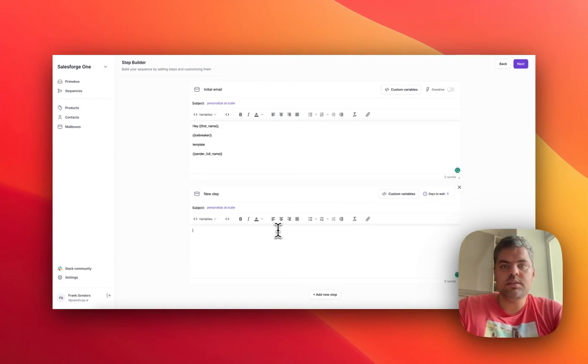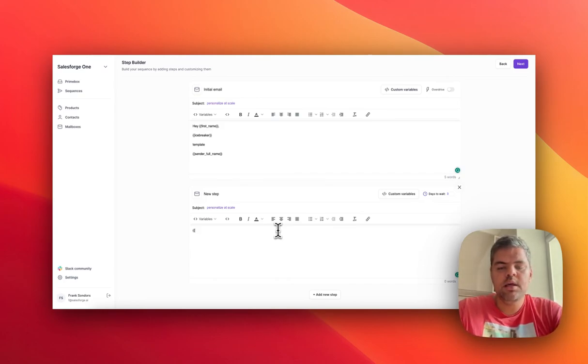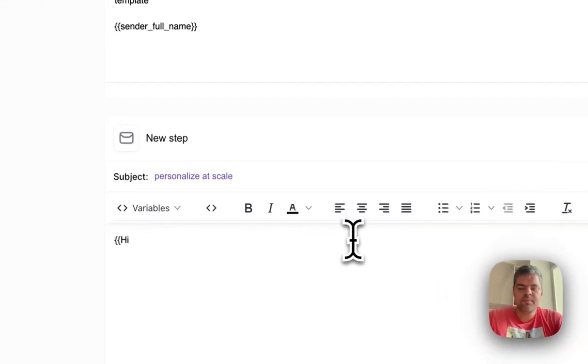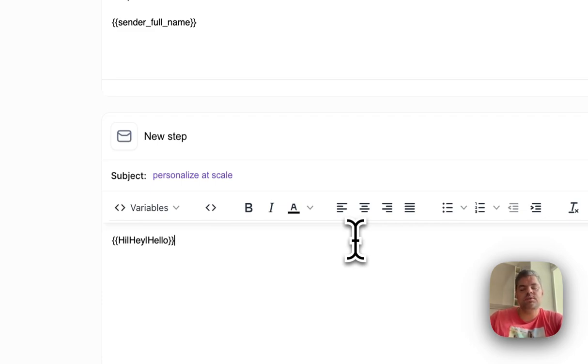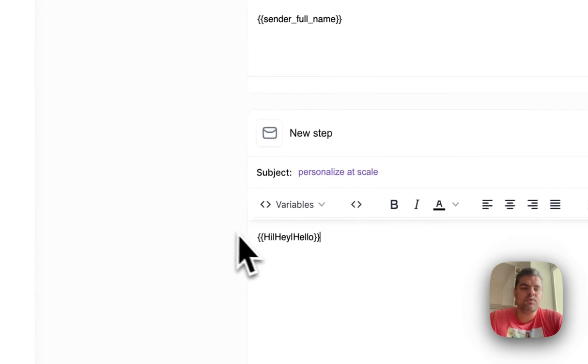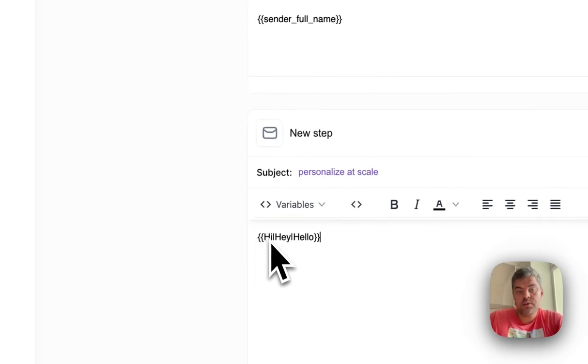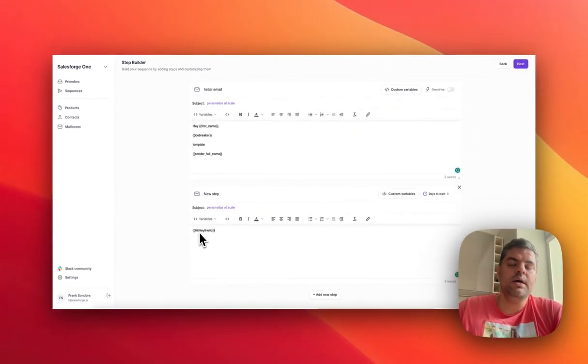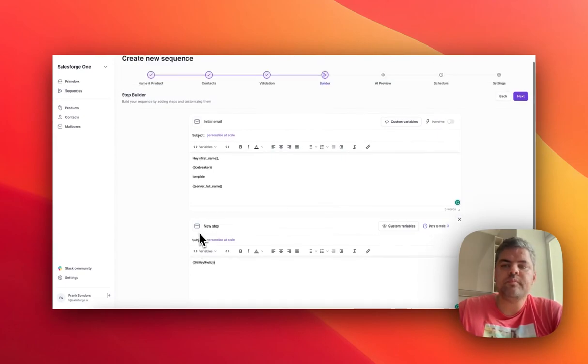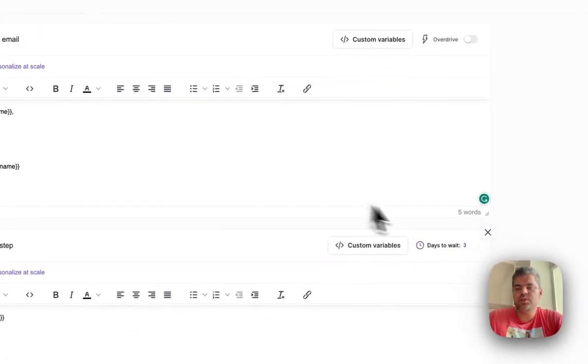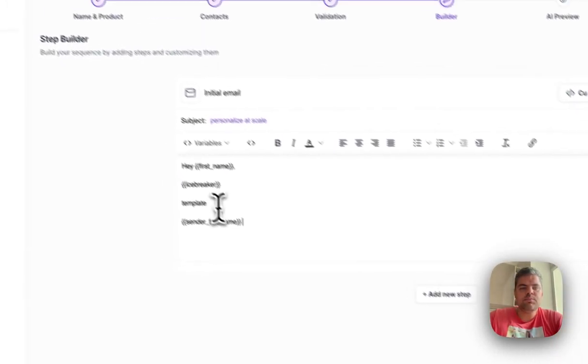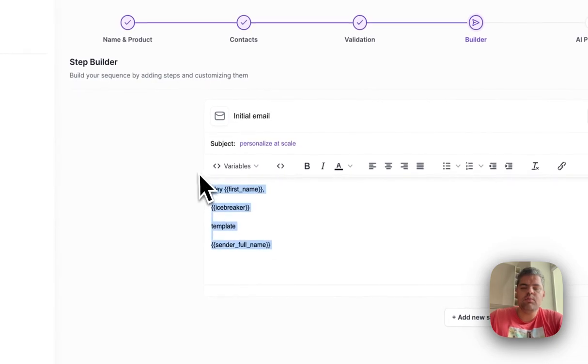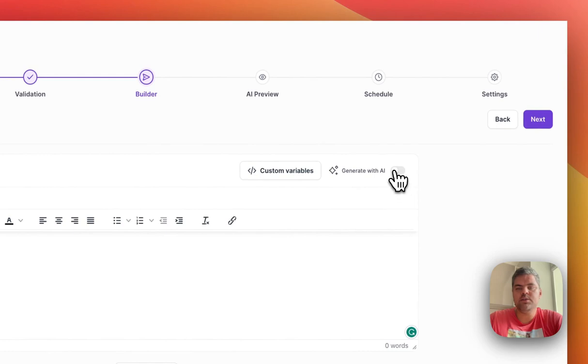One thing I would advise is using what's called Spintax. Spintax allows you to randomize the content within the template. So you'll say hi, hey, and hello. This allows you to randomly use a word for every single contact by simply using curly braces, outlining the word, then using a vertical bar. This is how it works. You can also use that for full sentences or even paragraphs as well. It's super important that you do that in the initial first email.